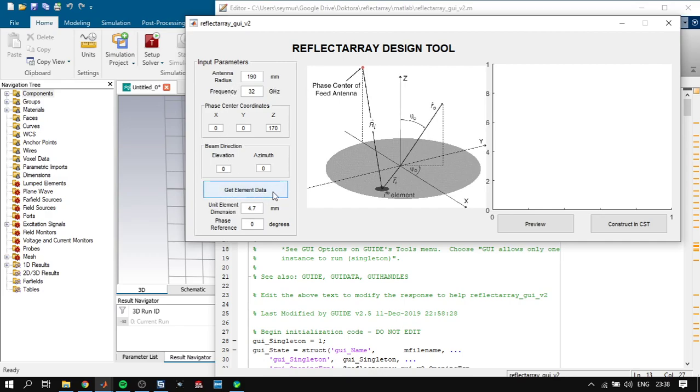Let me explain everything else in this code. As you know, in reflector antennas each part represents a reflected phase.